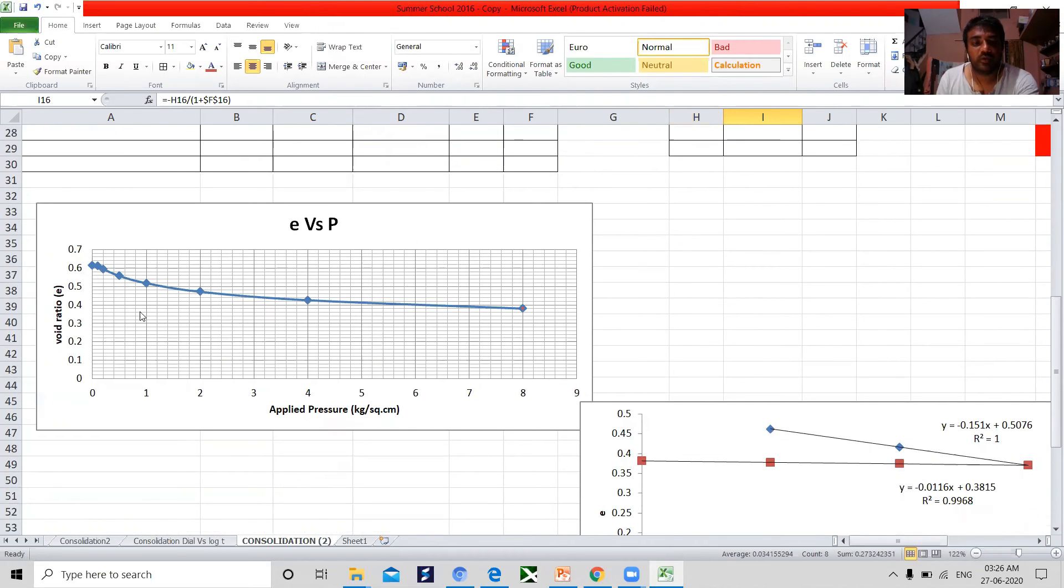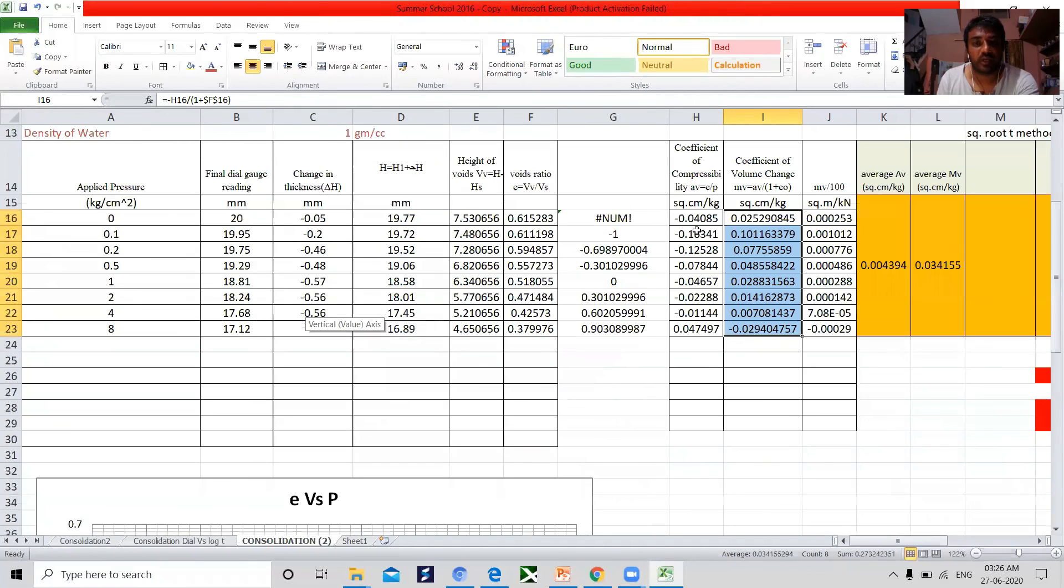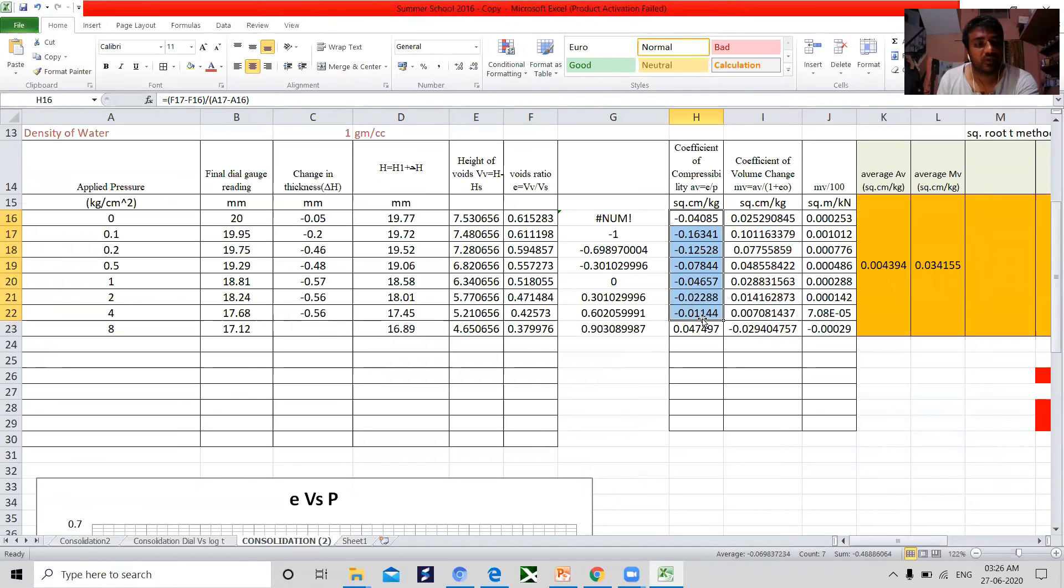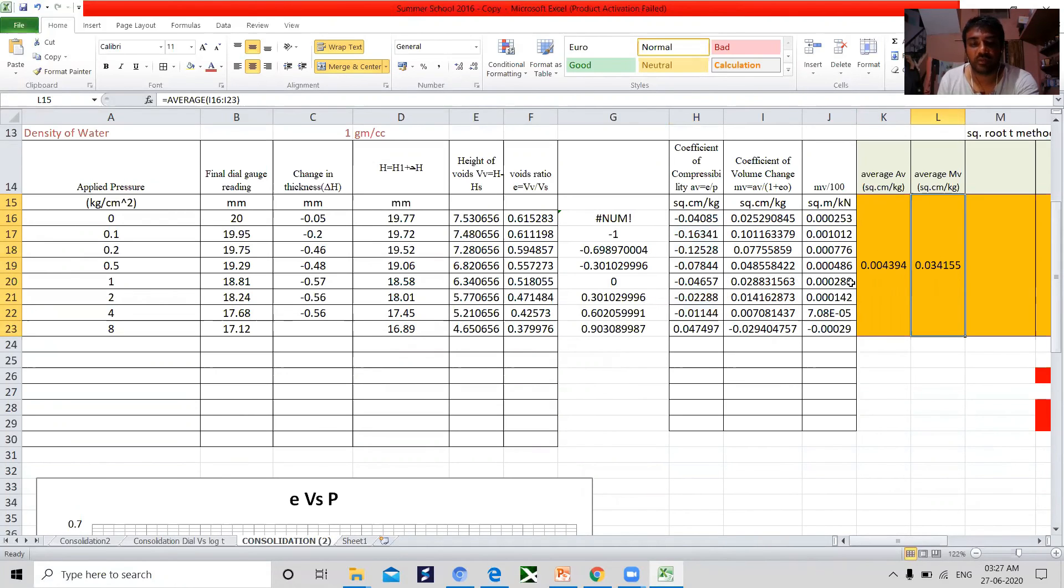The slope between two points are different. Put the values in the equation, Av and mv data are obtained. In practice, average of Av and mv are taken into account to determine the magnitude of consolidation settlement.